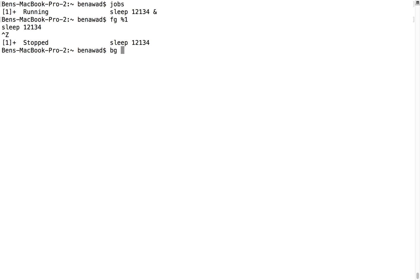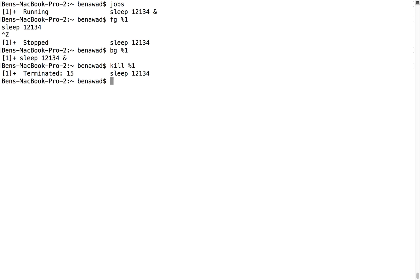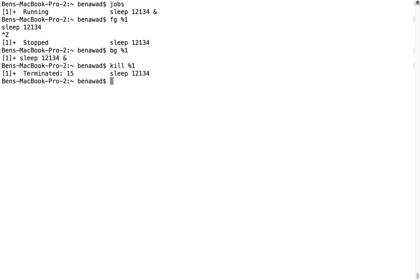I can pause it with Control-Z, I can background it. It continues running again or I can just kill it. But notice when I type the command sleep 1234, all I had to do to start running it in the background was add this ampersand. Doing the ampersand at the end of the command runs it in the background. That's an important one, I use that quite a bit. Most of the time I'll start something in the background and then kill it later, or maybe foreground it to see it.